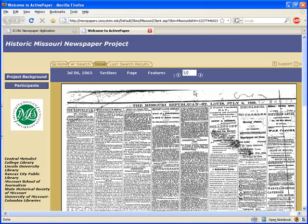That's pretty useful if you know a date but can't get any hits on the search — that's where browsing by date comes in handy.